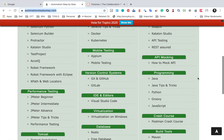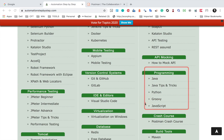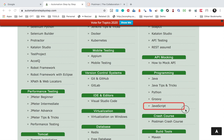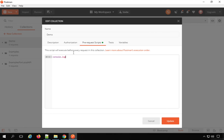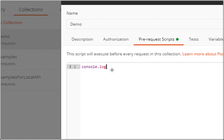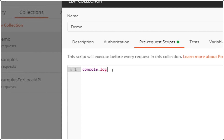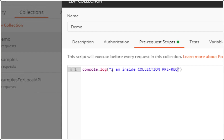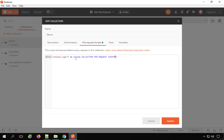On my website, if you go to the programming section, you will find a tutorial on JavaScript for absolute beginners. You can learn JavaScript from there. Here I will say console.log — this is to print something on the console — and I will say 'I am inside collection pre-request script section.' This will print on the console.